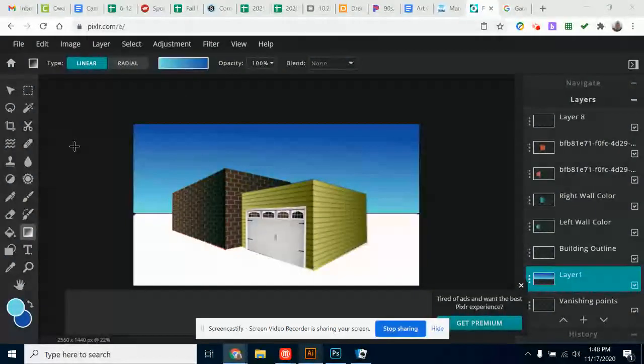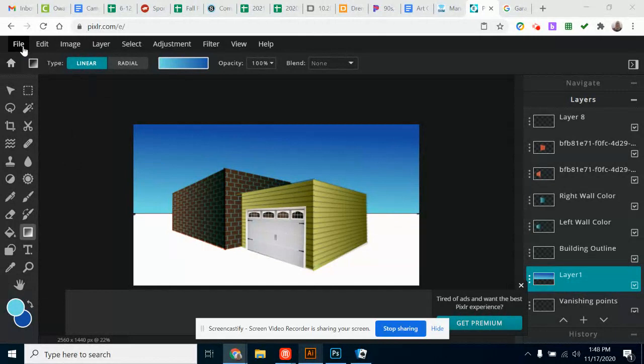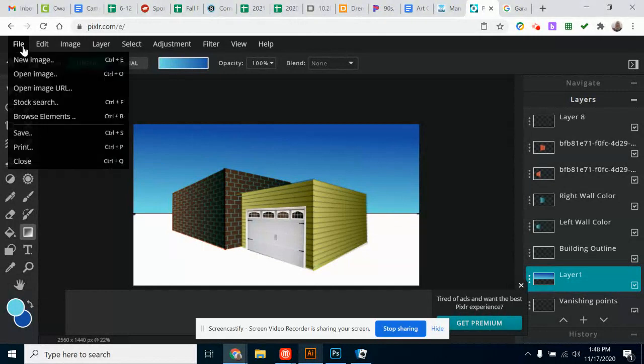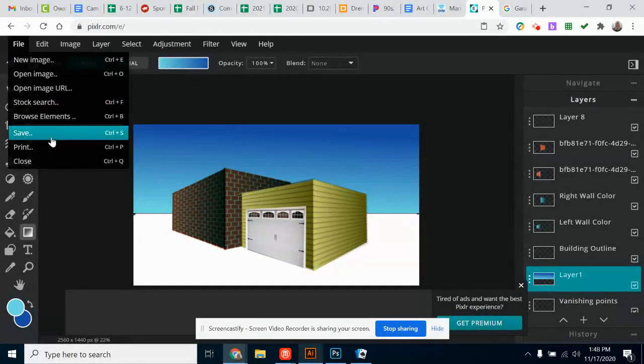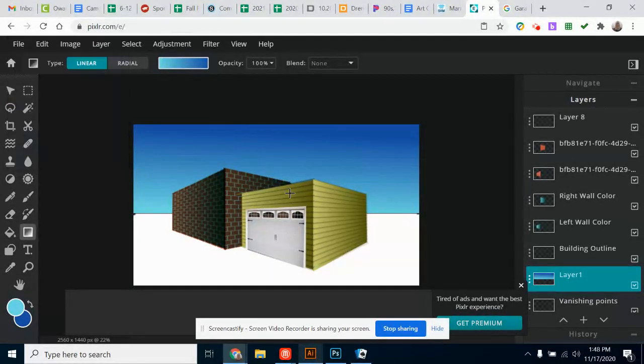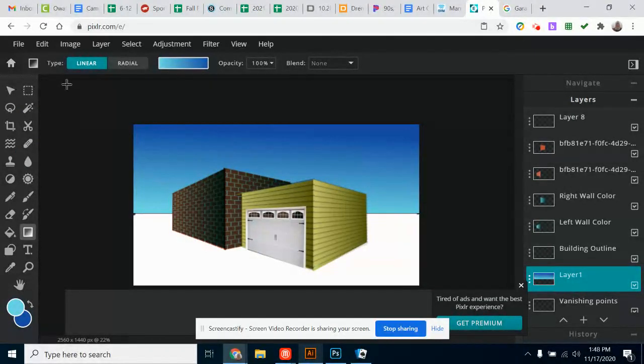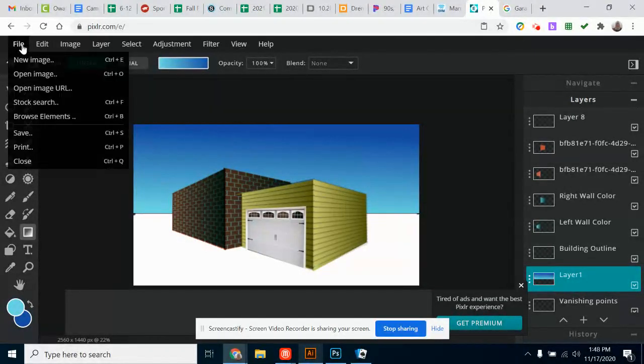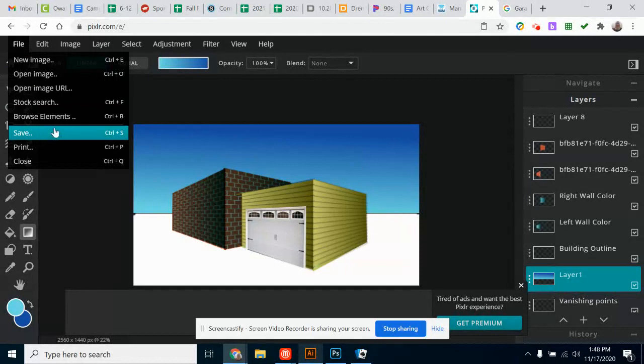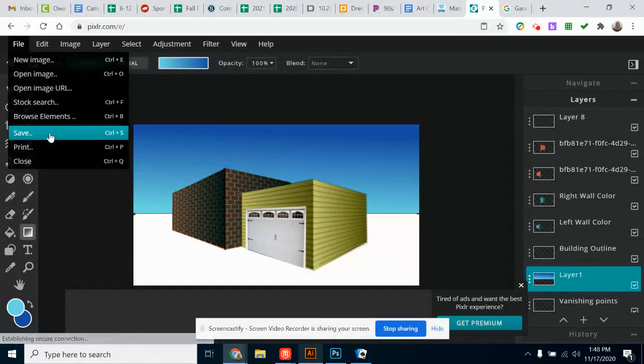Once you get your artwork complete, and as you're working on it, you're probably going to want to make sure you continually save your work. When you create your artwork, it will save it into the cloud version of Pixlr, but I always recommend that you save it into your Google Drive to make sure that it doesn't get lost.